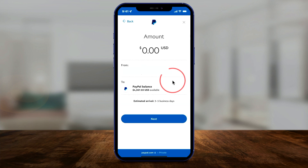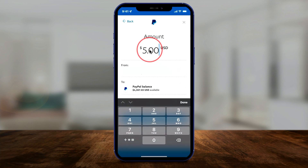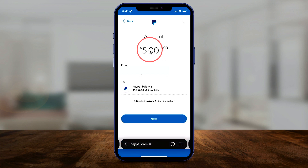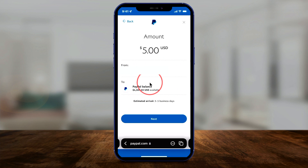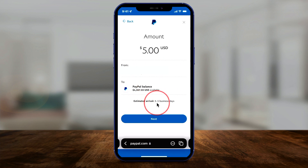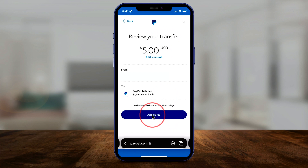When you press Next, type in the amount and press Done. It will show from that bank account into your PayPal balance — go ahead and press Next. It typically takes three to five business days to appear. There is one more page to review the transfer, so you can go ahead and verify it on the next page.